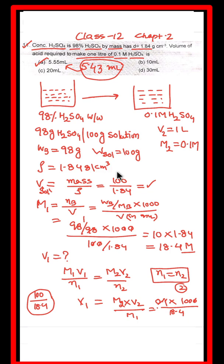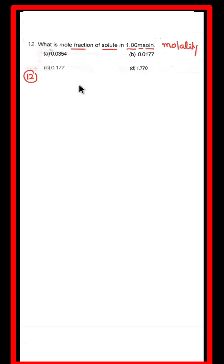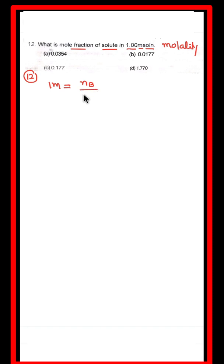Next, question number 12: What is the mole fraction of solute in a 1.00 molal solution? Molality is given as 1. The definition of molality is number of moles of solute divided by weight of solvent in kg.